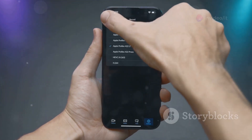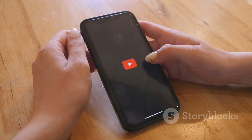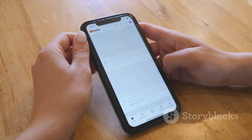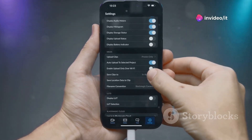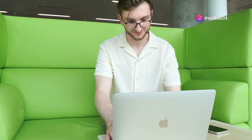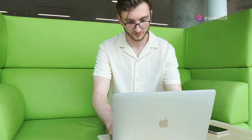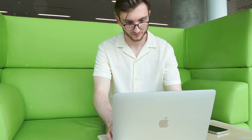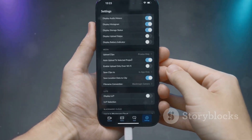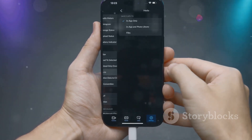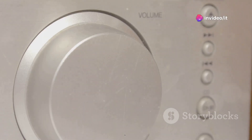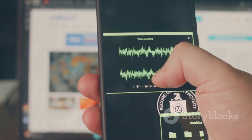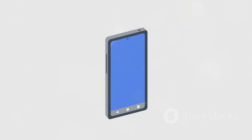Accessibility is super important and Apple knows it. iOS 18 Beta 5 brings some awesome new features to make iPhones even more usable for everyone. We're talking about background sounds and improved sound recognition. Ever wished you had some calming noise in the background while you're working or trying to relax? Now you can. iOS 18 Beta 5 lets you choose from a bunch of different sounds like rain, ocean waves, or even white noise. You can adjust the volume and even have it play while you're listening to music.